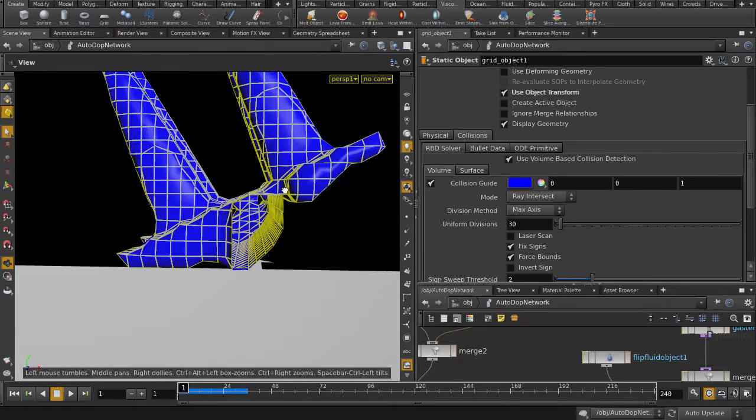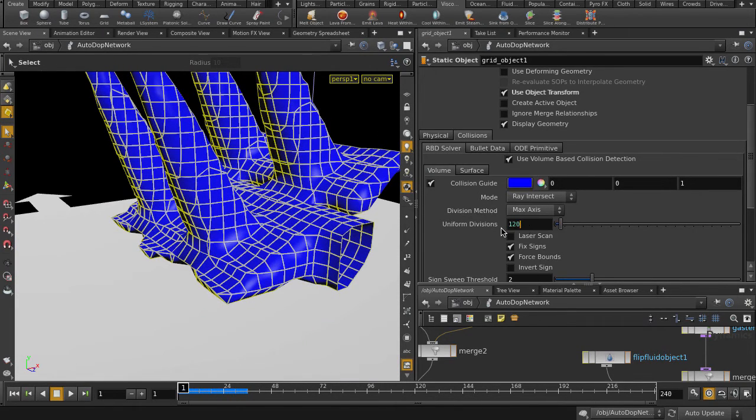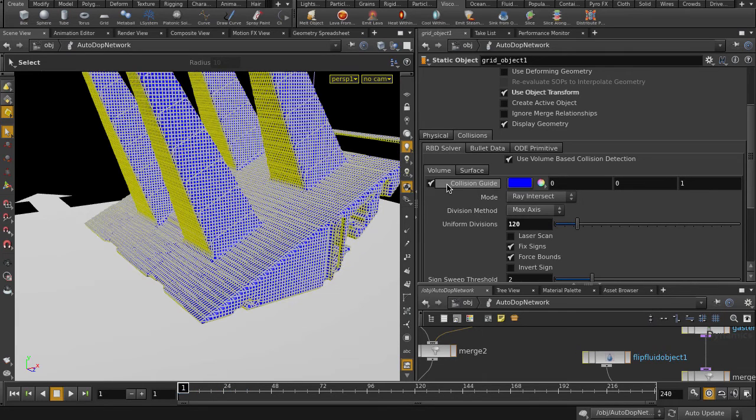It's kind of missing the bottom ledge. Let's put uniform divisions to 120. Much better, we can turn off visibility on it now since keeping it on will affect performance.